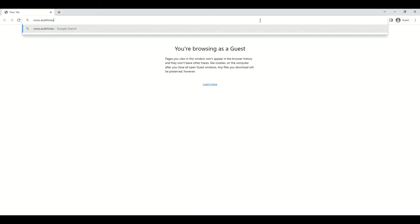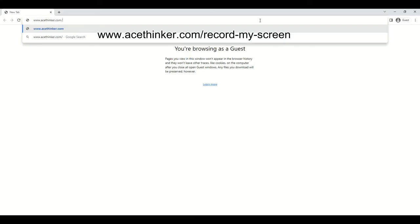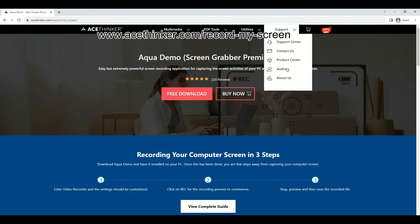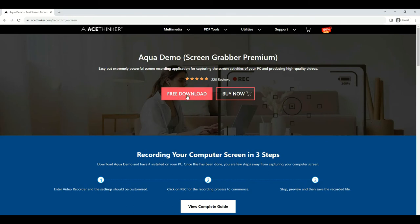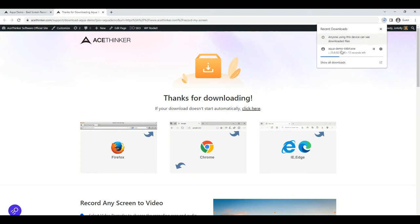The initial process is to download and install AquaDemo on your computer. On your web browser address bar, visit the tool's official page by typing www.acethinker.com/record-my-screen. Once you are on the page, click the free download button and wait until the downloading process is done. After that, click the file installer and follow the instructions provided.